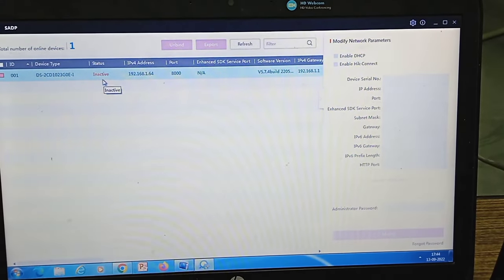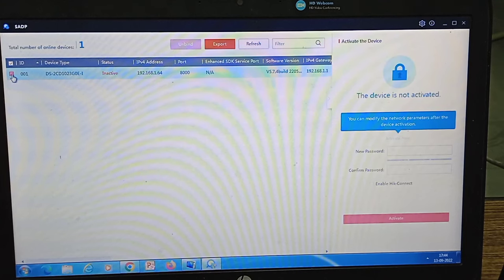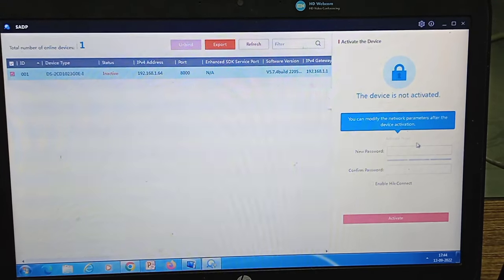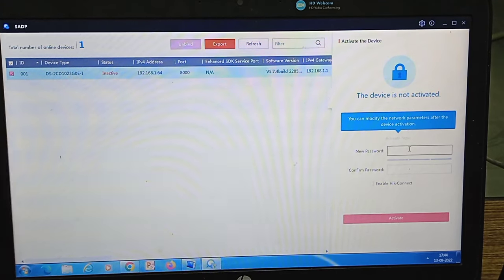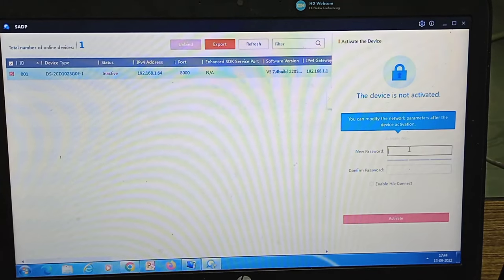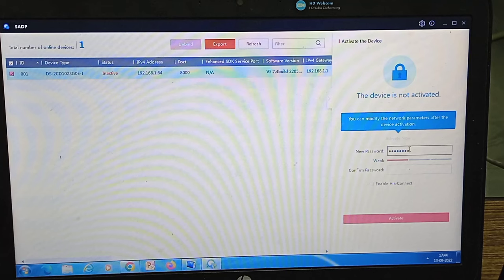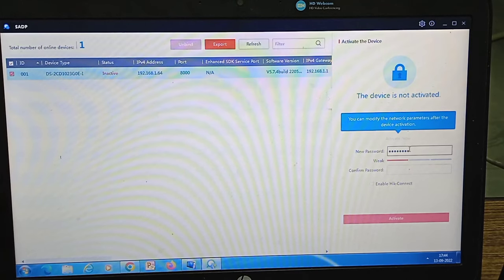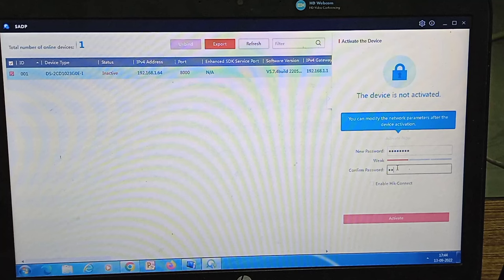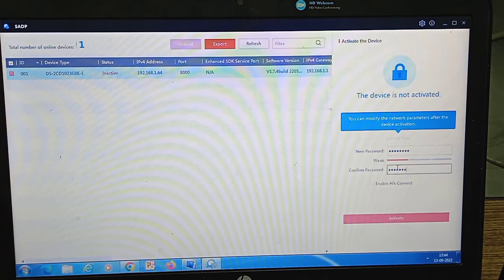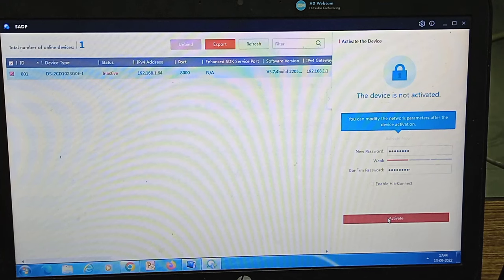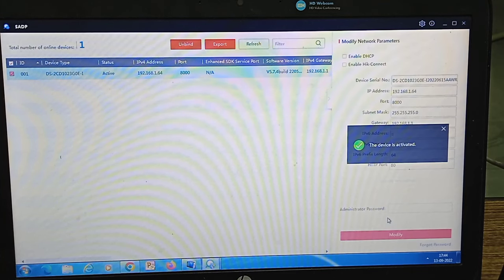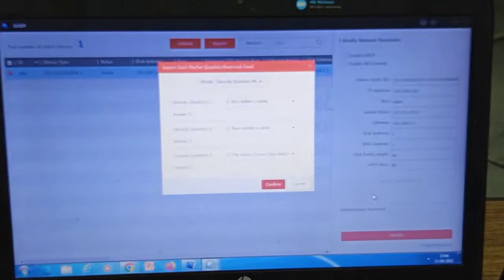For that we need to select the camera and then we have to insert a password for it and confirm it. I am setting up the password. So I have set the password and I click on this active icon. Once I click on the active icon it shows the device is activated.